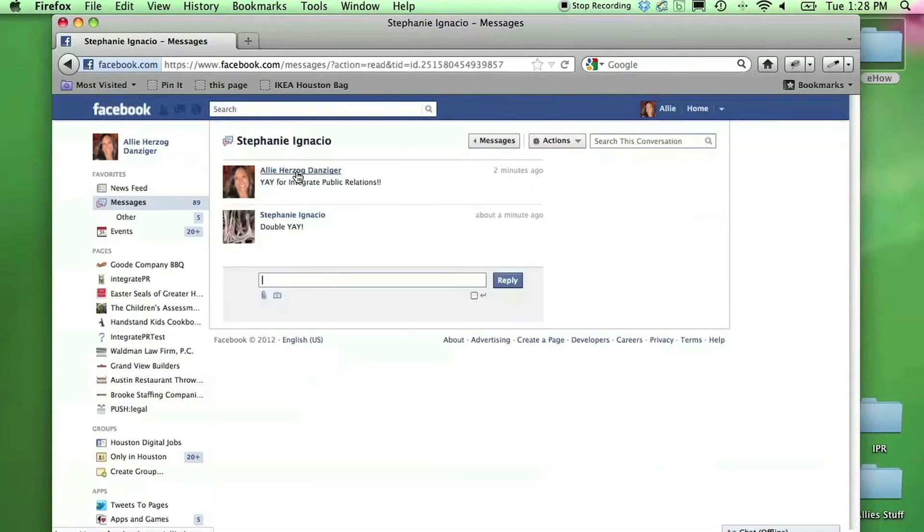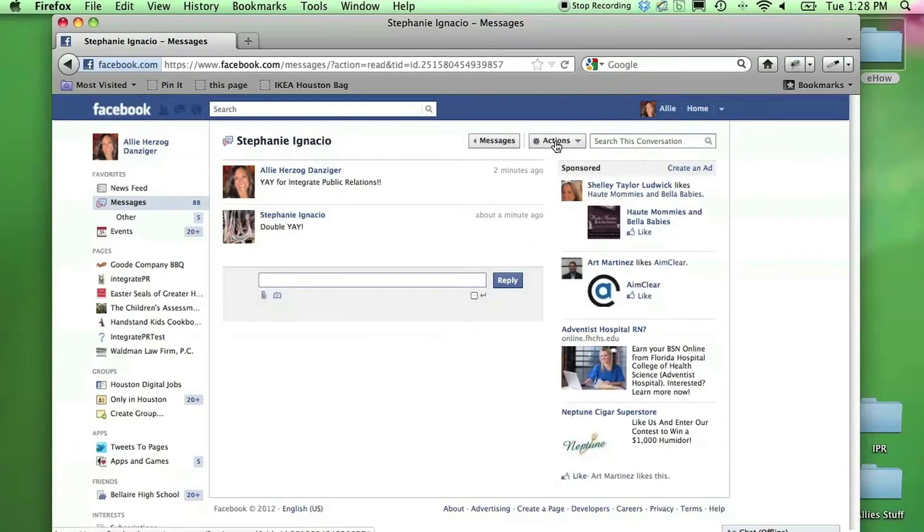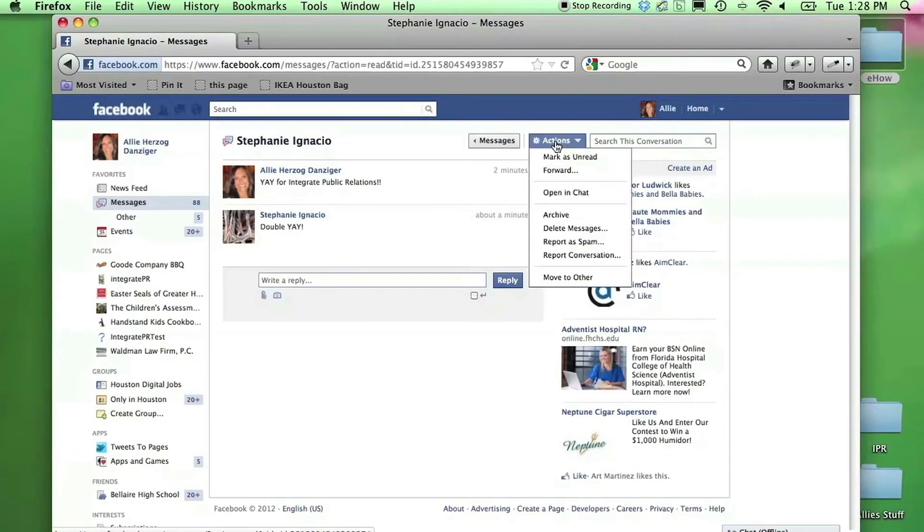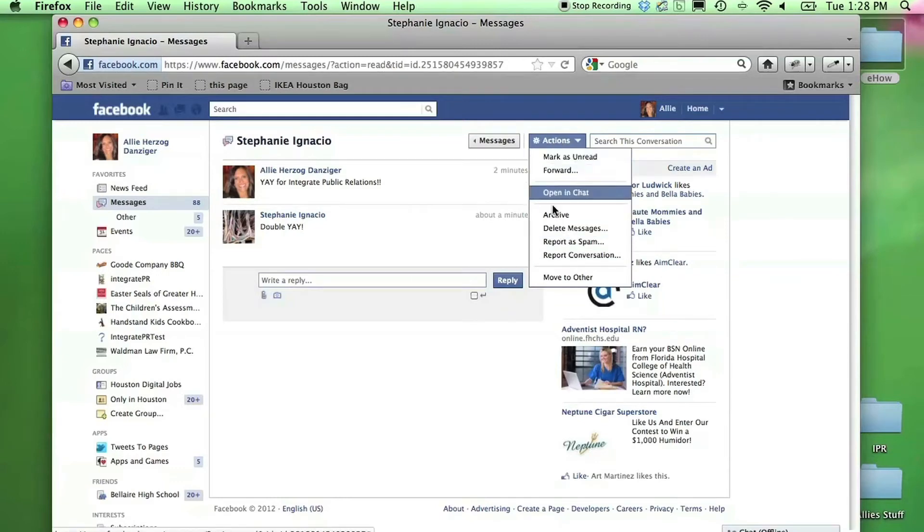I want to delete this entire message chain. To do that, I'm going to click on the message I want to delete. Right here above the message, I'll click on actions, and you have multiple options for what you want to do with that message chain.